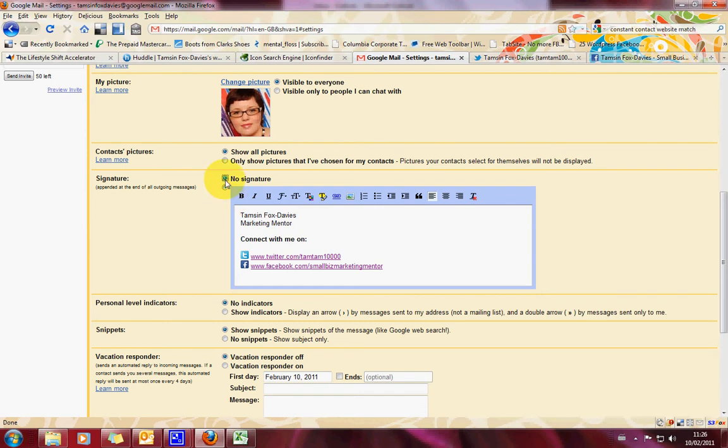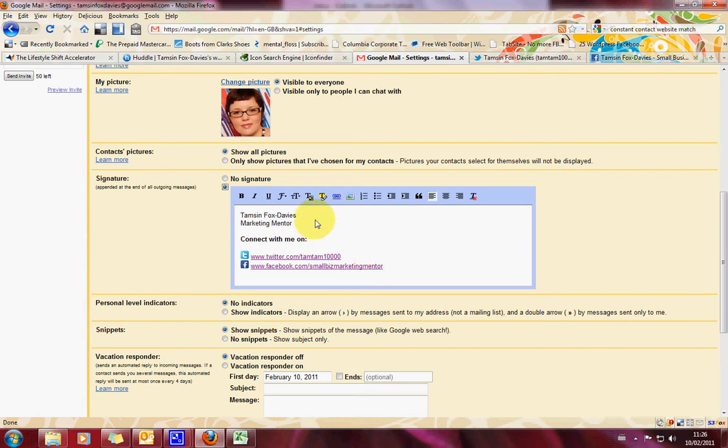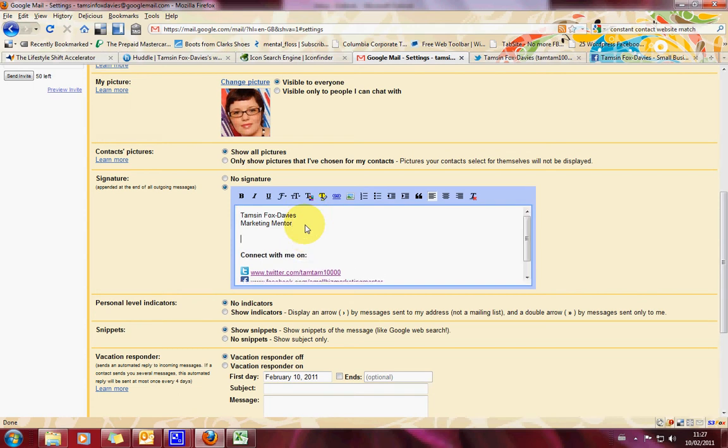Scroll down to where you get signature down here. And you've probably got it set to no signature. You want to click the bottom button there to set up the signature. And here's what I'm going to show you how to do. So what you need to do first is you need to put in your name, your title and then your other contact details that you want in there. So maybe it's your telephone or your website address. All that usual stuff.